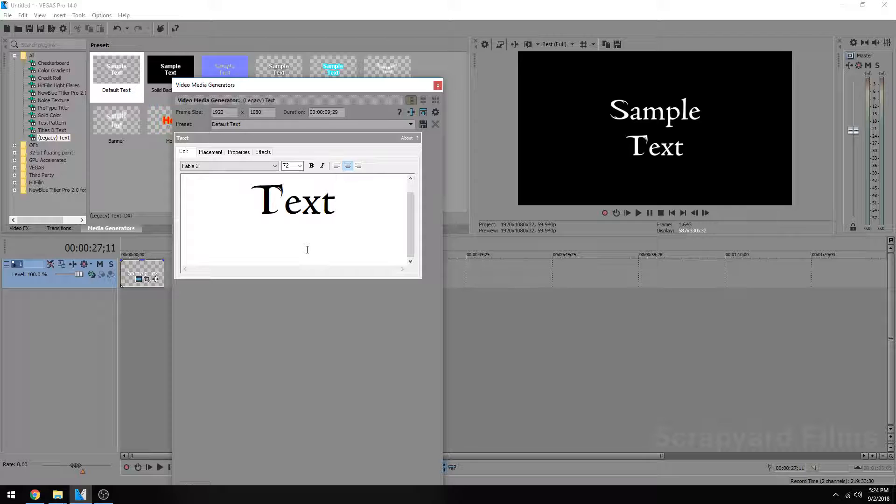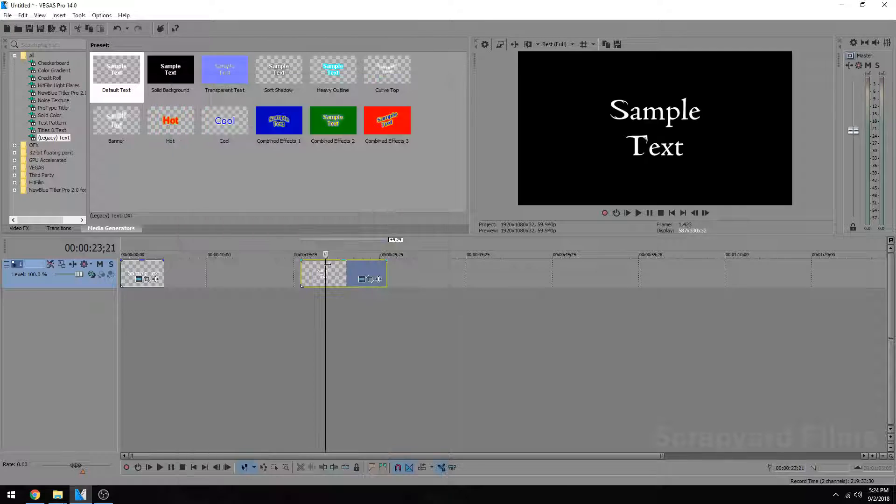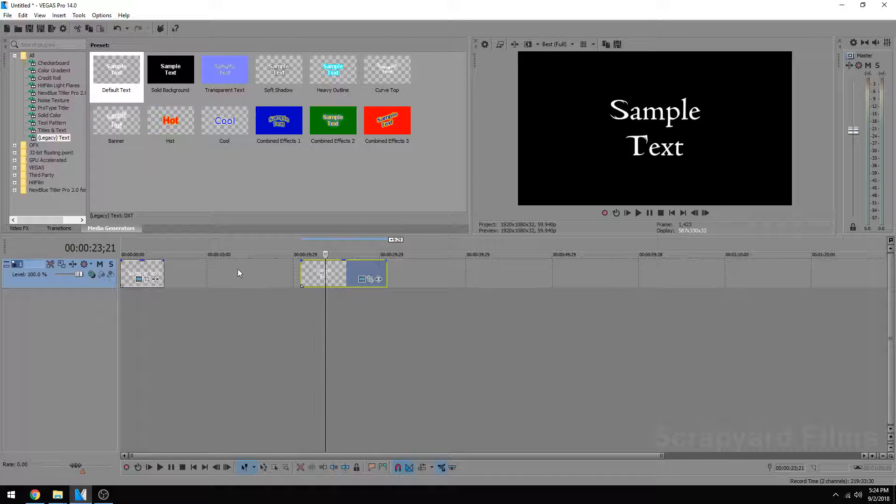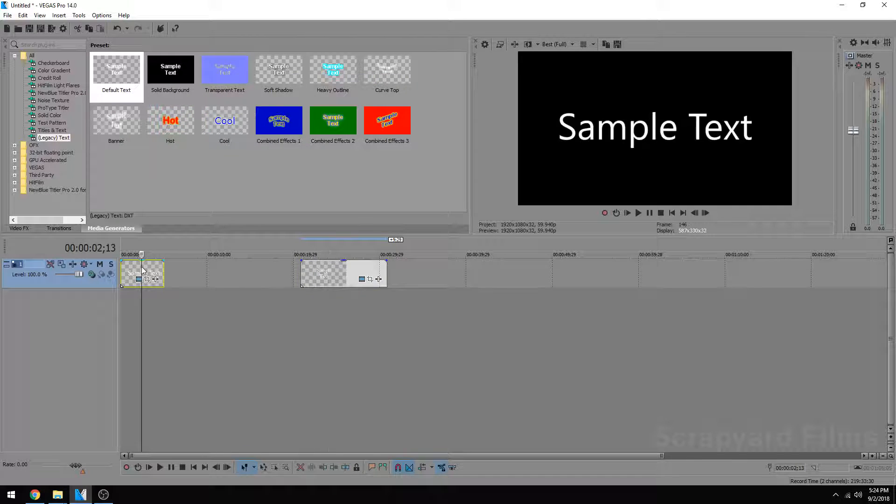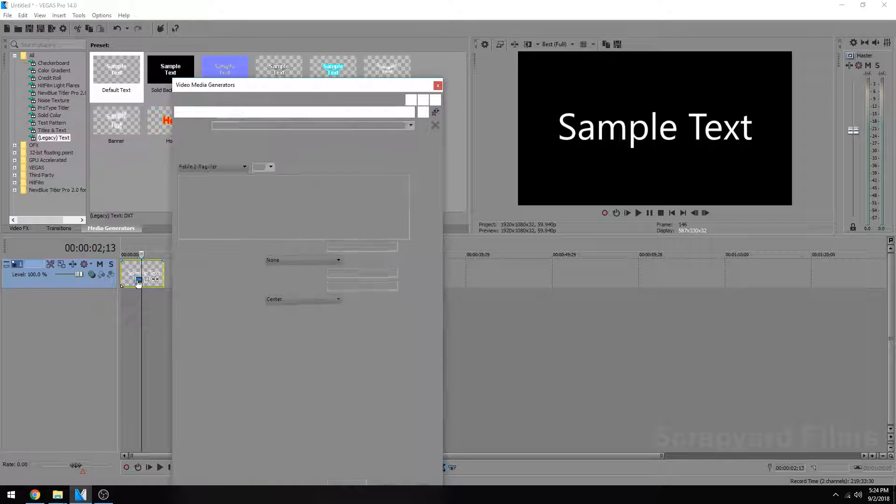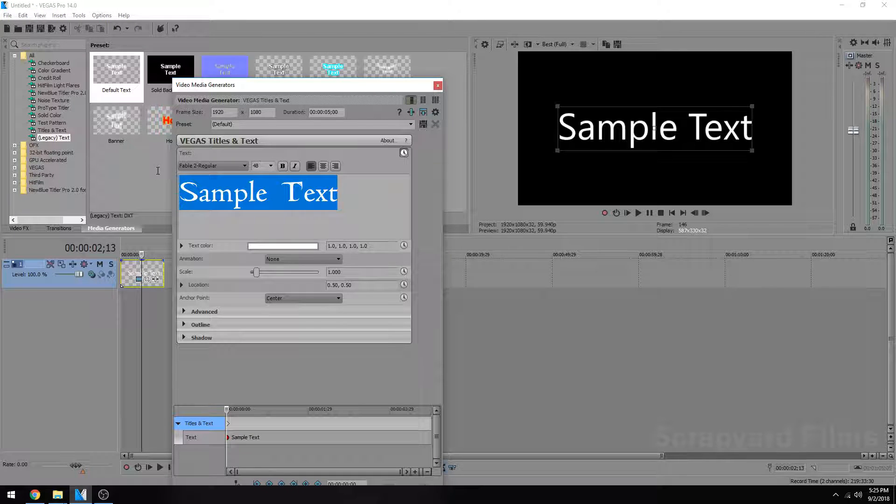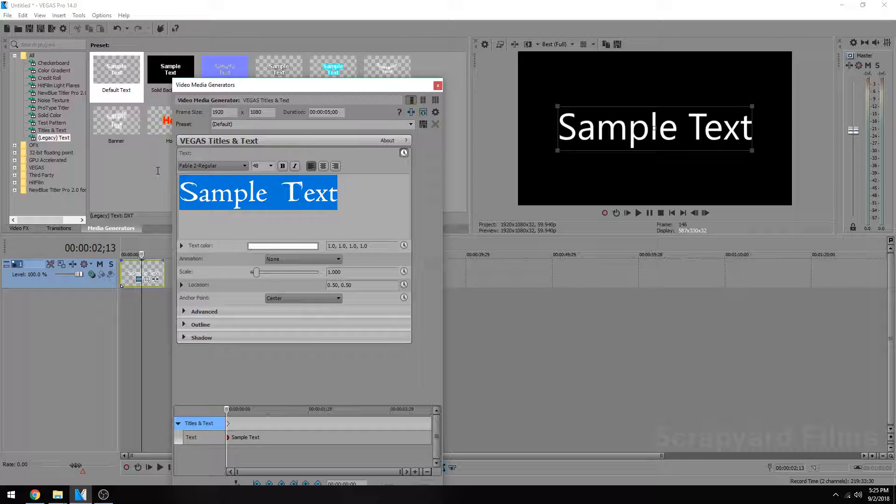So if you're just using it for basic in-and-out titles, then this is perfectly fine. But if you're going to be using some very fancy animation with this, you're going to have to stick with the default fonts that are built into Windows.